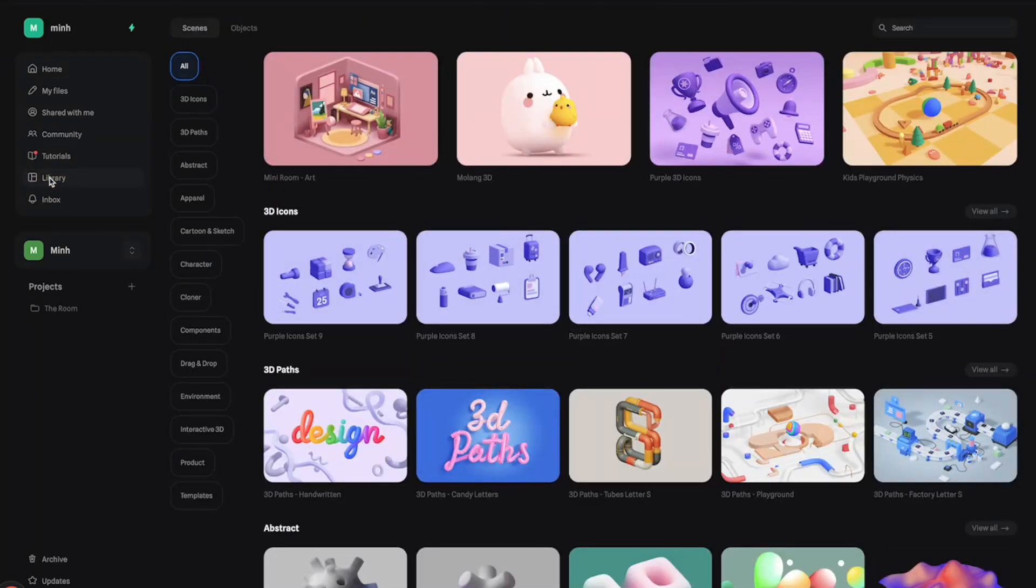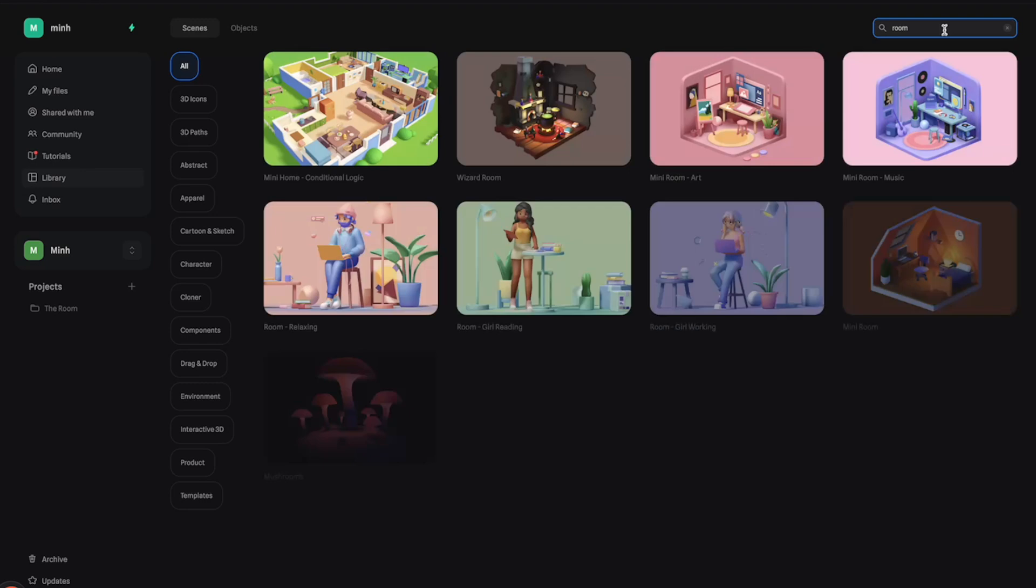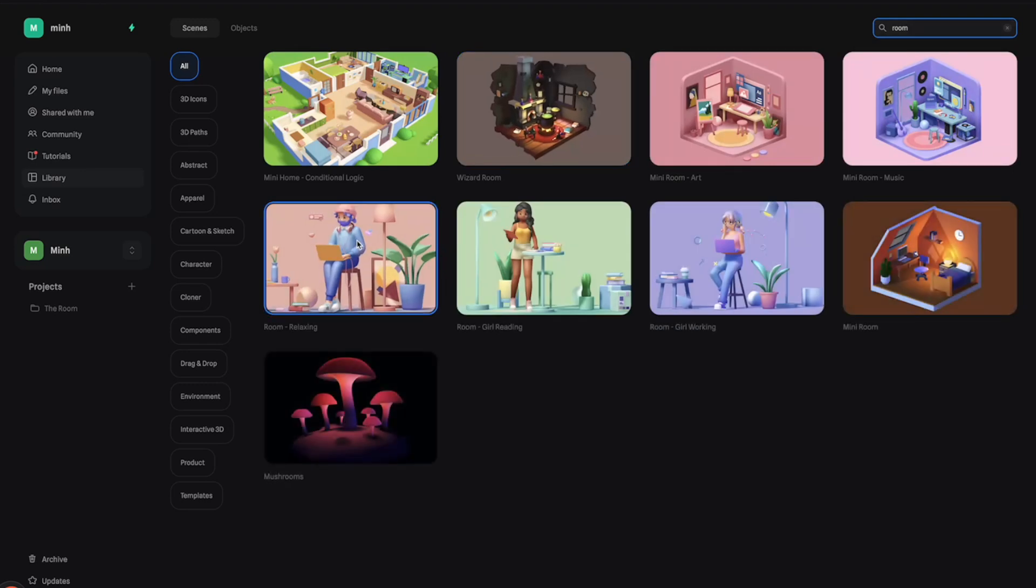For example, I can go to the search bar and search for something like rooms, and it gives me some options. We have a lot of cool scenes here, so let's go with this one.